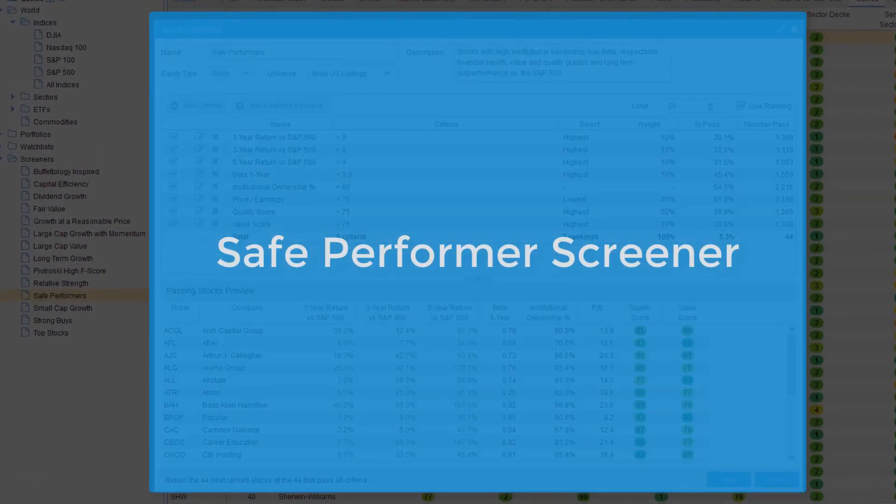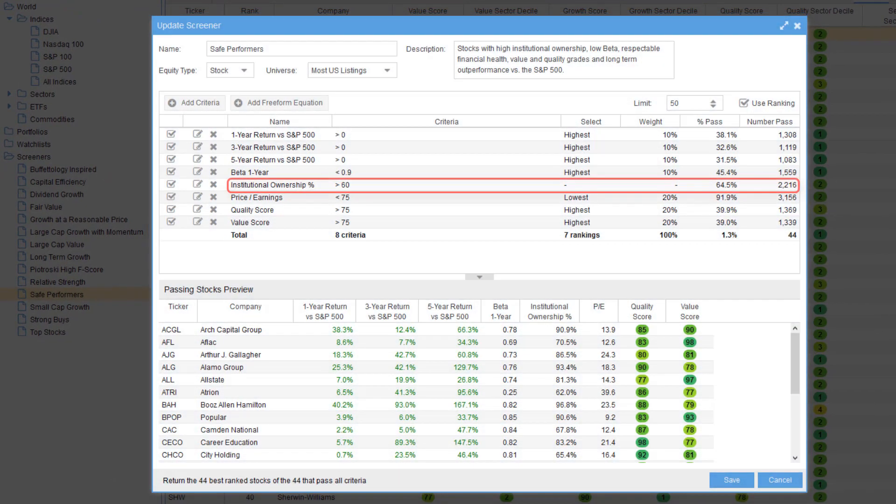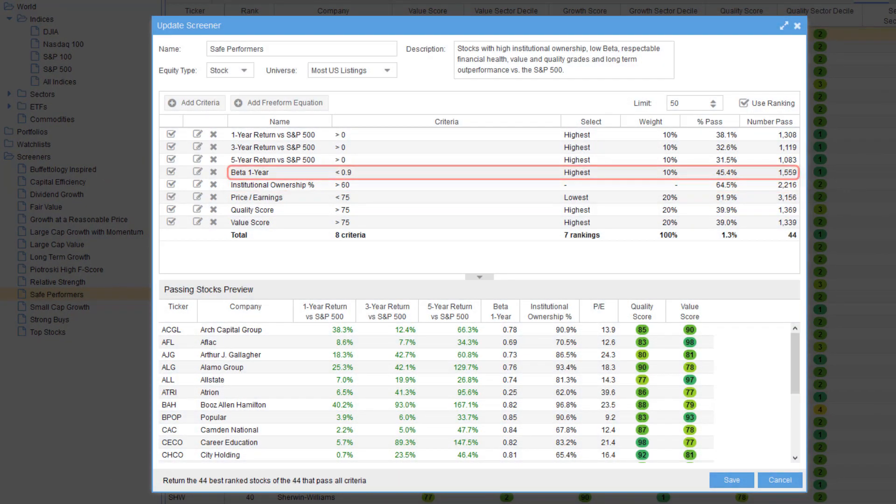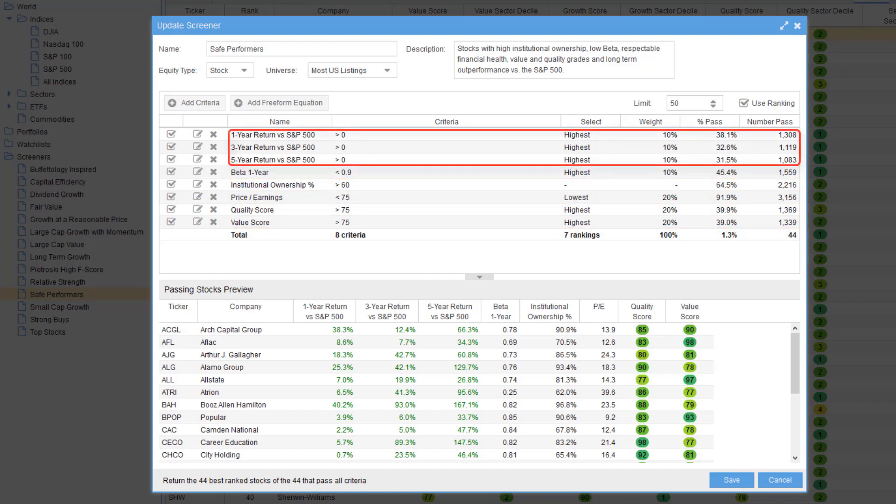The safe performance screener finds stocks with high institutional ownership, low beta, and good value and quality grades, and long-term outperformance versus the S&P 500.